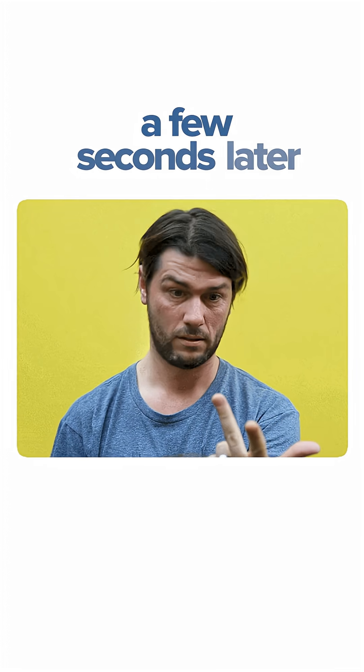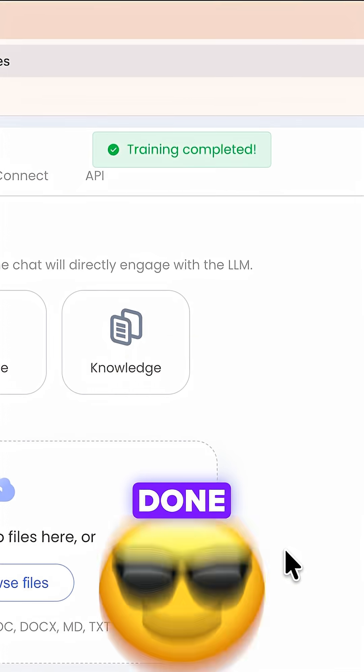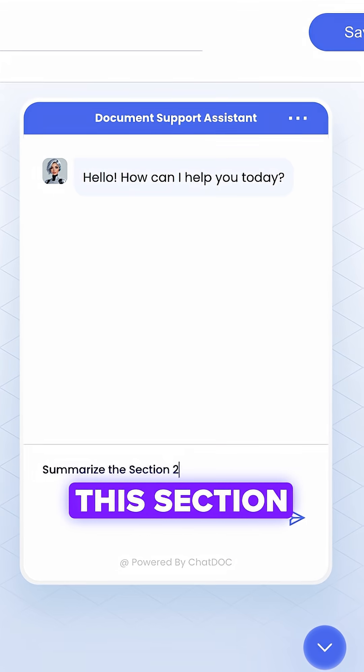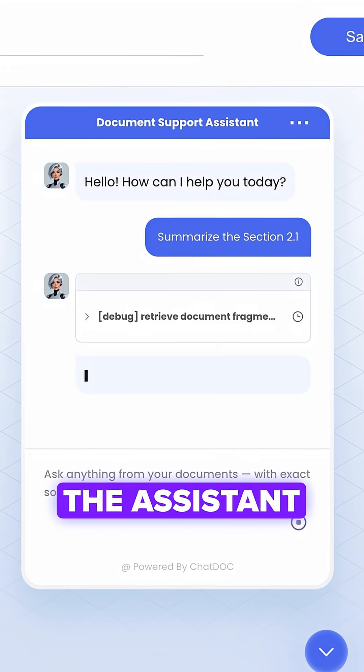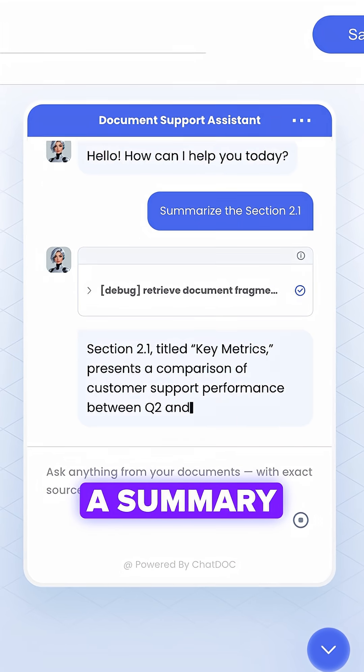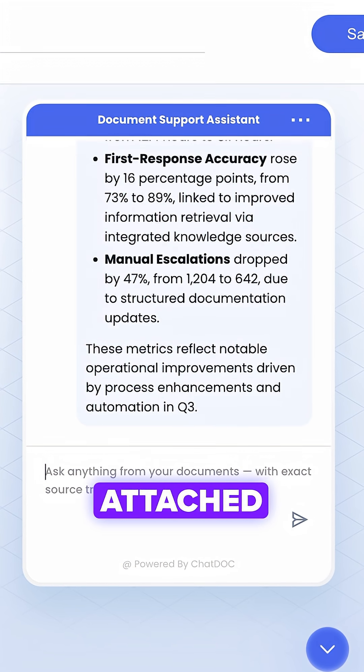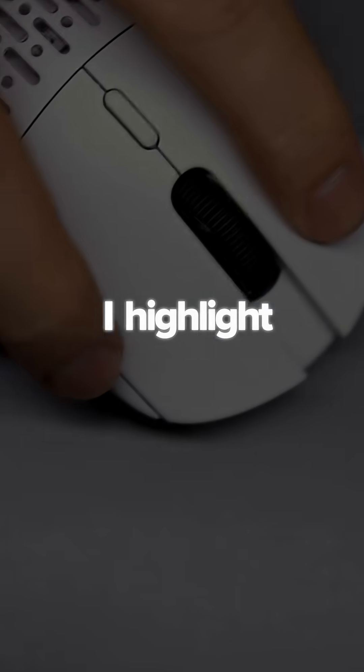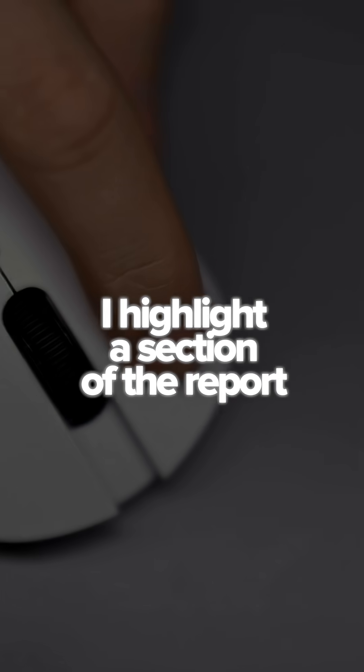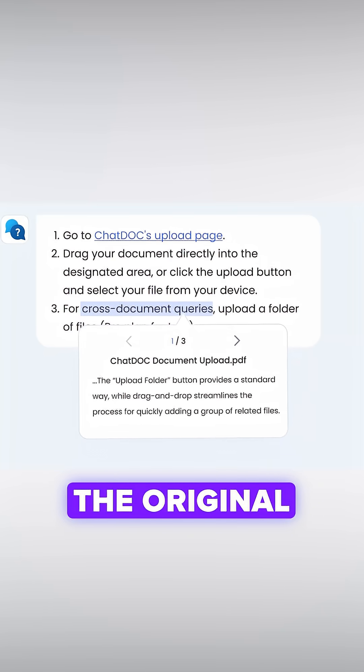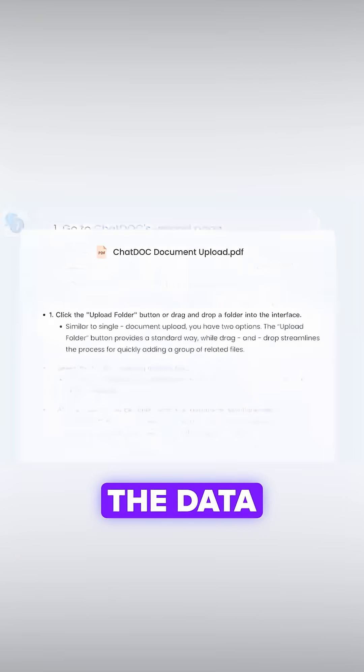A few seconds later, we get it done. Time to test. I ask to summarize the section. The assistant generates a summary with the exact source trace attached. I highlight a section of the report and instantly trace the original source behind the data.